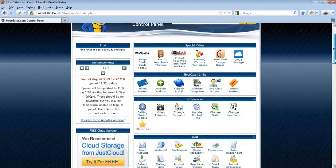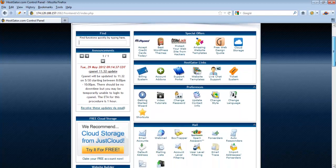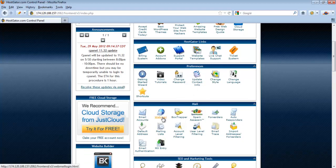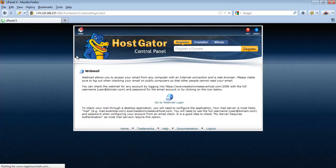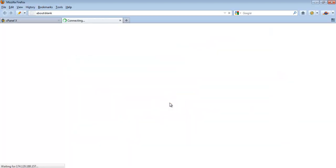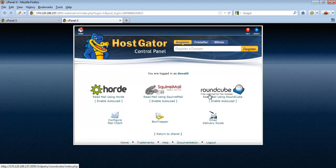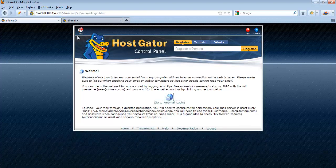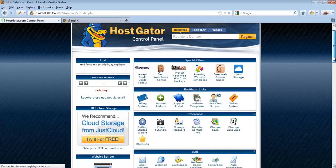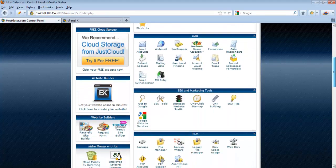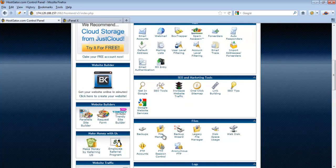To read the emails for the email accounts you created, come to the Email section, click on Webmail and log in. Then click on Read Mail to access your inbox.